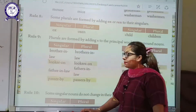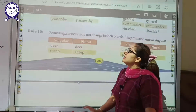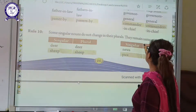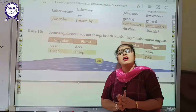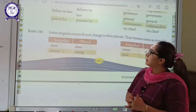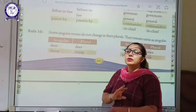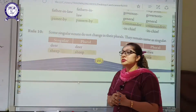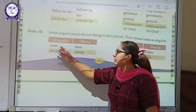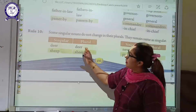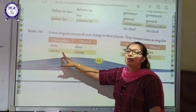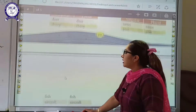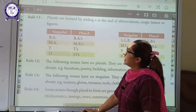Rule number 10: Some singular nouns do not change in their plural form — they remain the same as singular. Some words like 'deer' and 'sheep' will be the same in plural form as well. Now we go to the 11th rule.